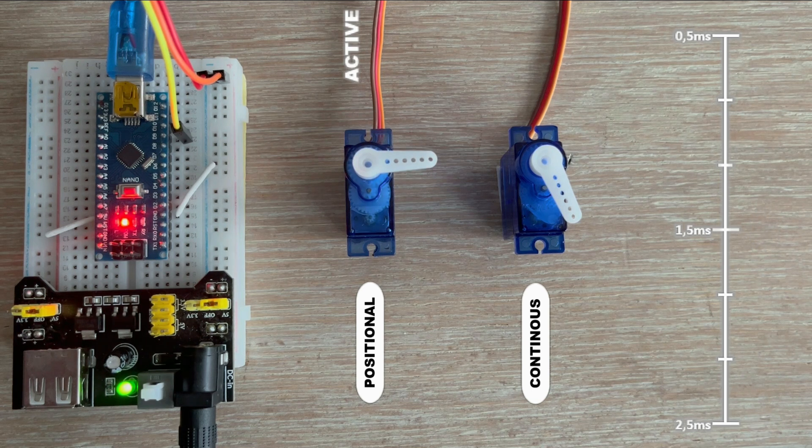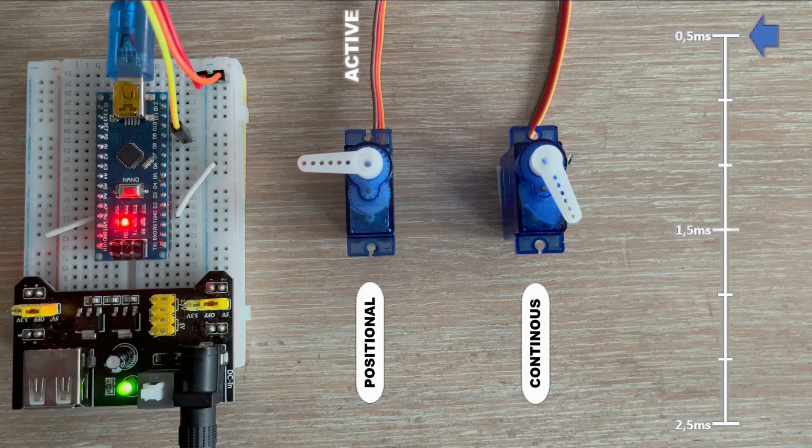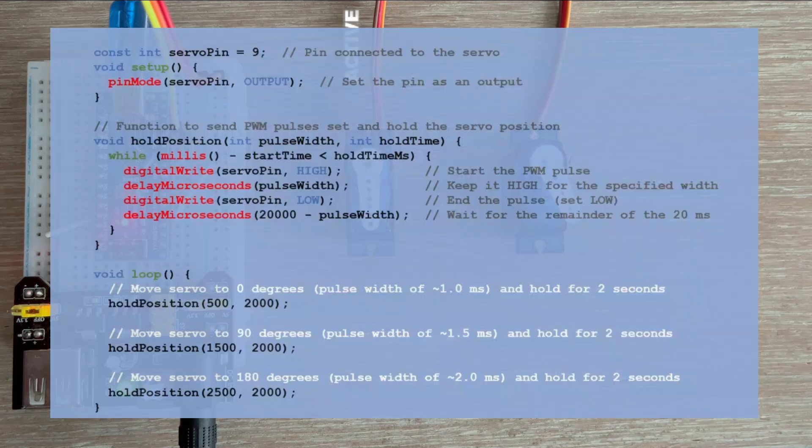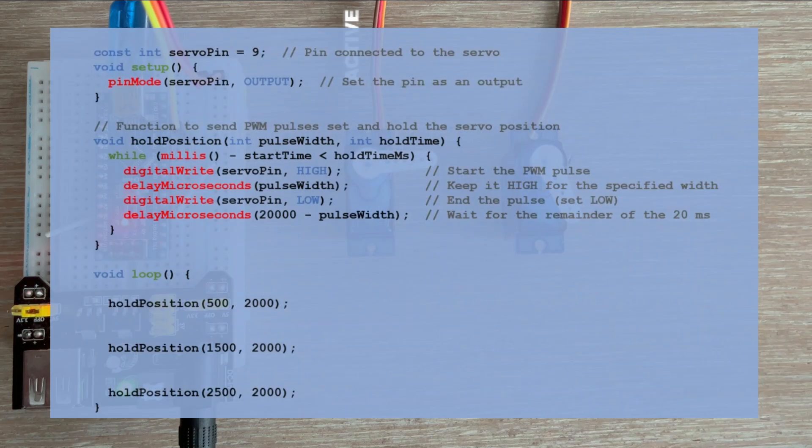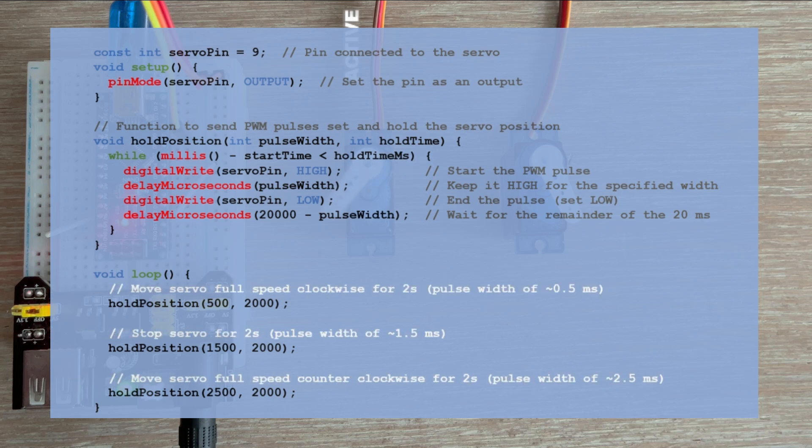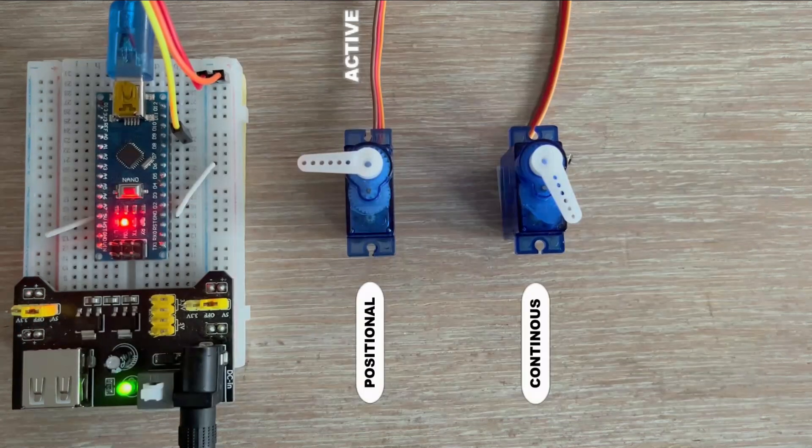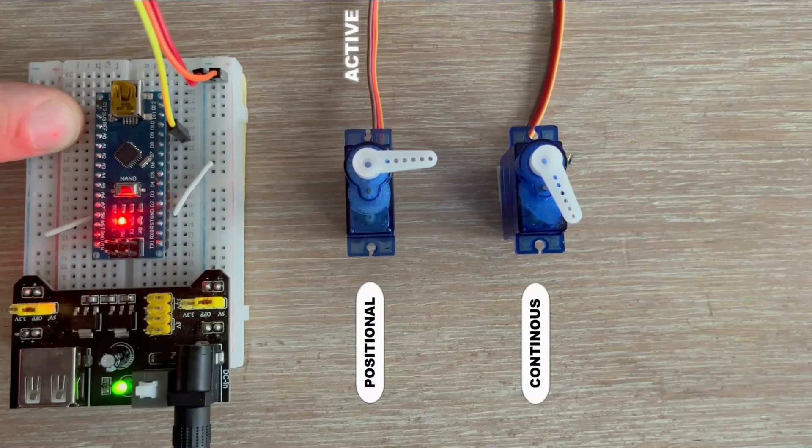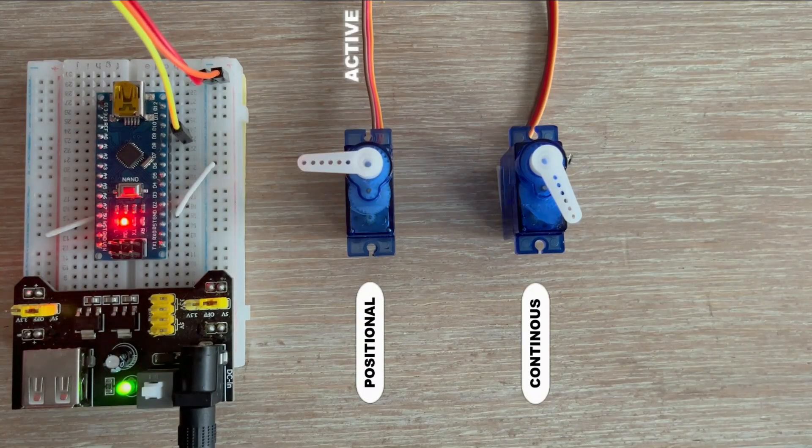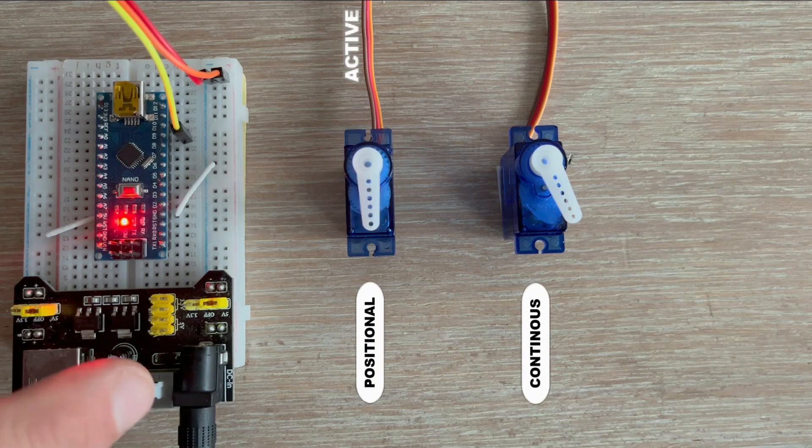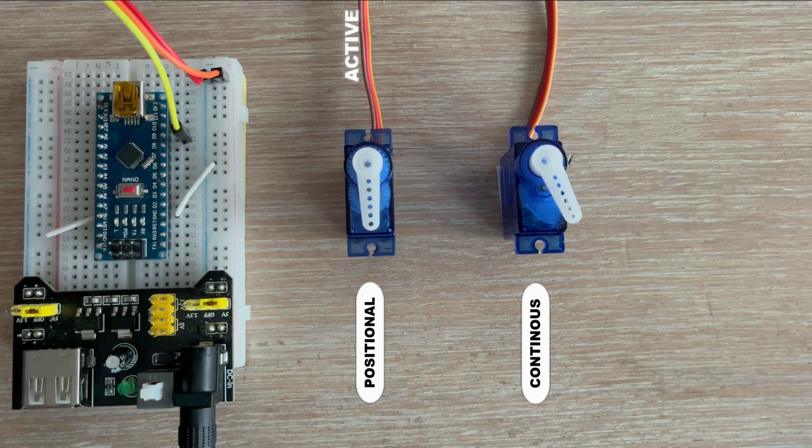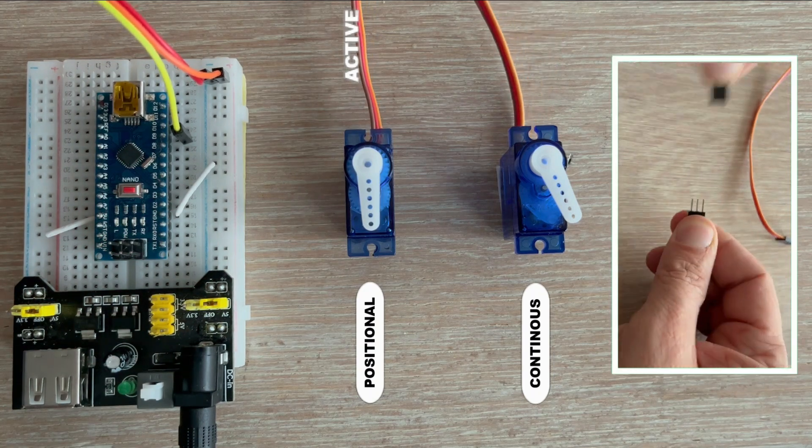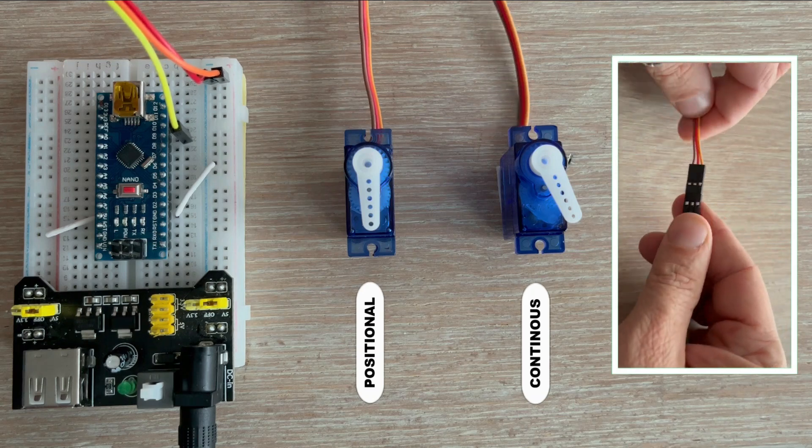What's interesting is that to adapt this sketch to use with a continuous rotation servo, we only need to adjust the comments. For a continuous servo, setting a pulse width will control the direction and speed rather than an angle.